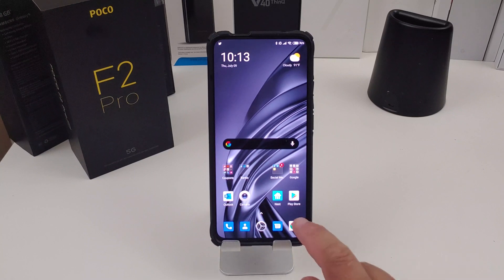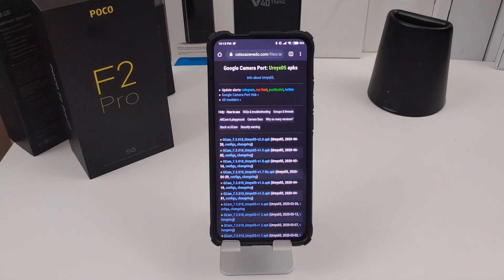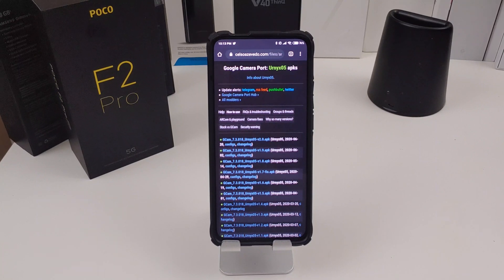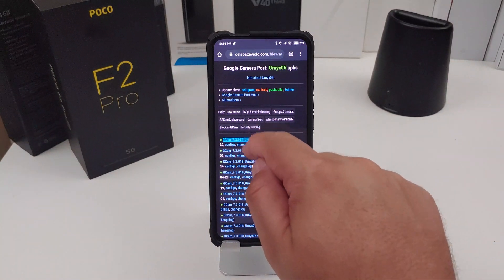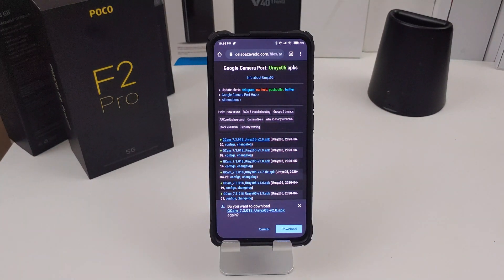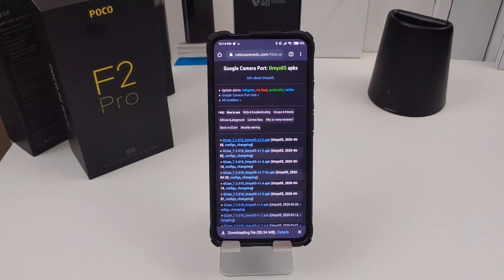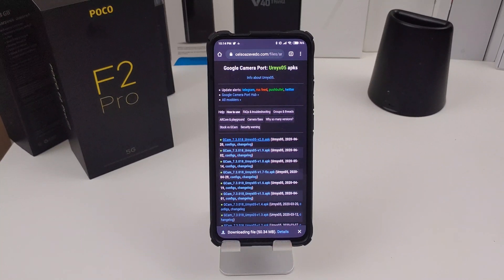The next thing you want to do is click on the link I'll have in the description, which will bring up the APK you want to download. Shout out to the developers for making these GCAM APKs — they do it pretty well. The one I'm going to use is the top one, GCAM 7.3. You just click on it and it will ask you to download it. Download the file — it takes a little bit depending on your internet.